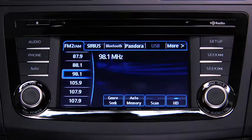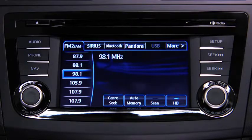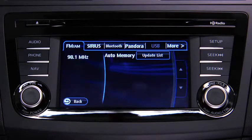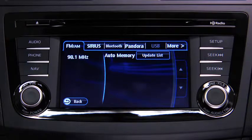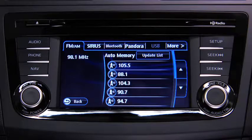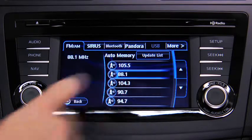To automatically scan and temporarily store up to 10 stations with the strongest frequencies in each AM or FM band, touch the Auto Memory on-screen button. Touch the Update List on-screen button to display the frequencies of up to 10 stations on the Auto Memory preset list, then touch the desired frequency.